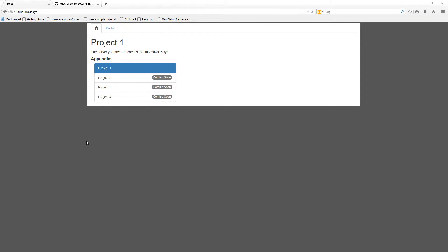Hi, everybody. My name is Kush. This is my Project 1 web application. It can be found at p1kushsdwa15.xyz.